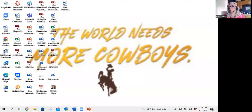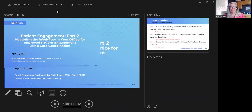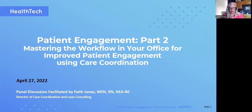Great. Thank you, Andrea. I'm going to take just a second to share my screen. I do use more than one screen, so bear with me as I switch the presentation from one screen to another. Now you should be able to see my screen. We're going to go ahead today and talk about patient engagement — "Mastering the Workflow in Your Clinic for Improving Patient Engagement Using Care Coordination." That's what we're going to be talking about today.